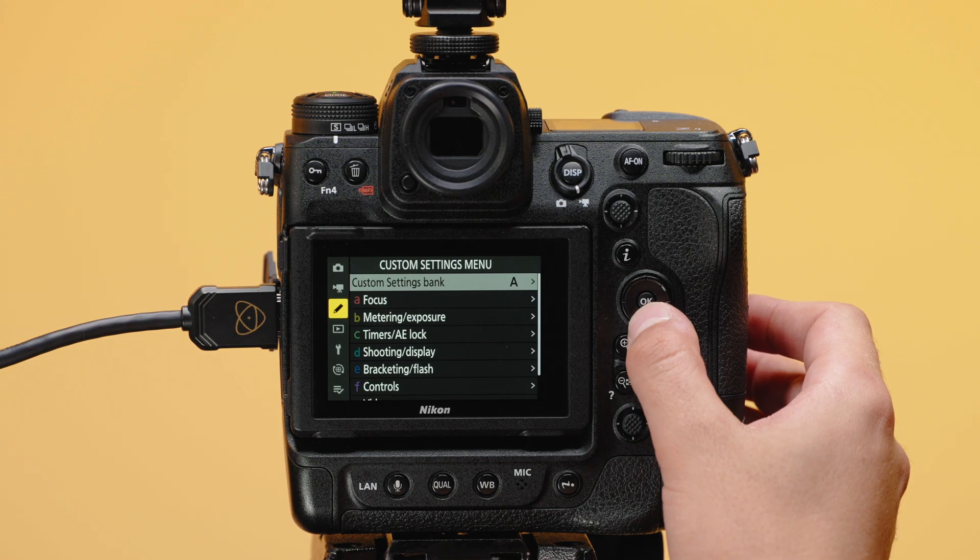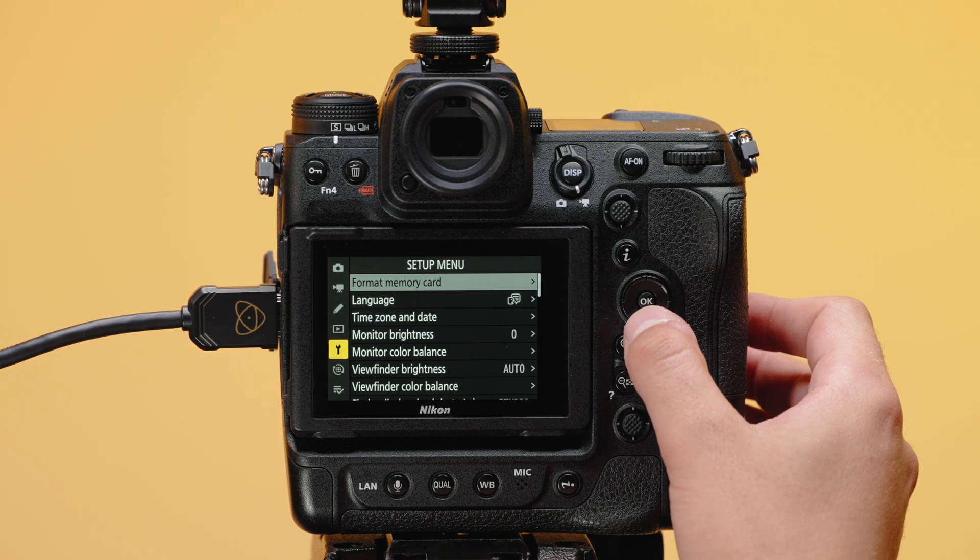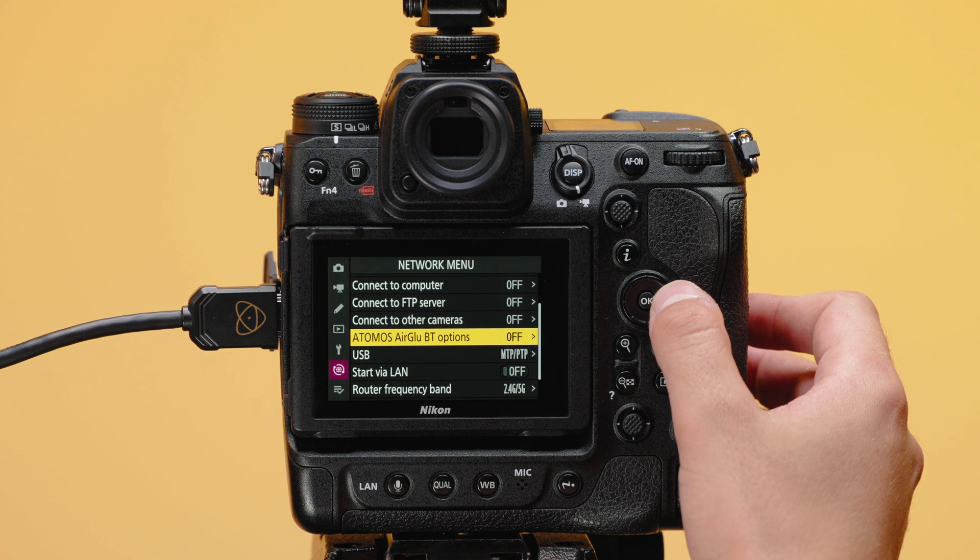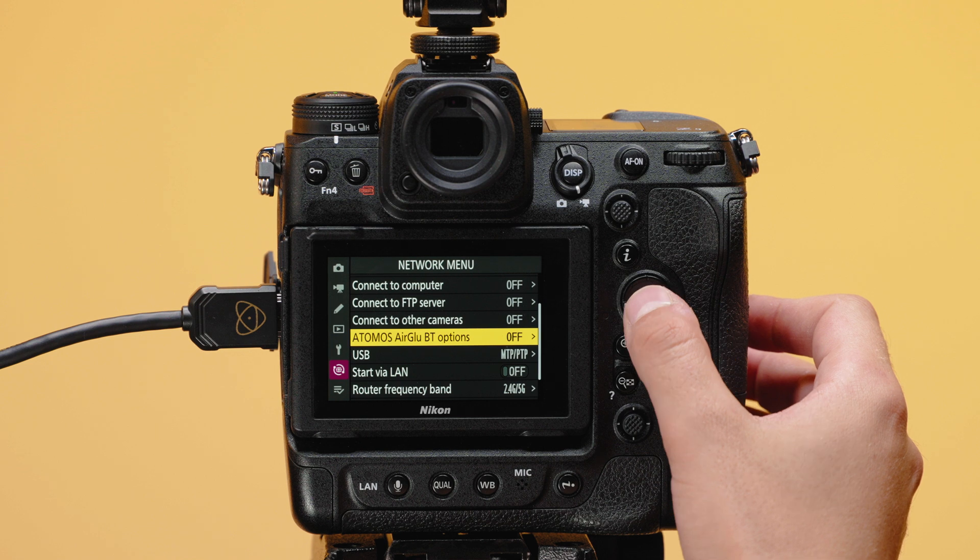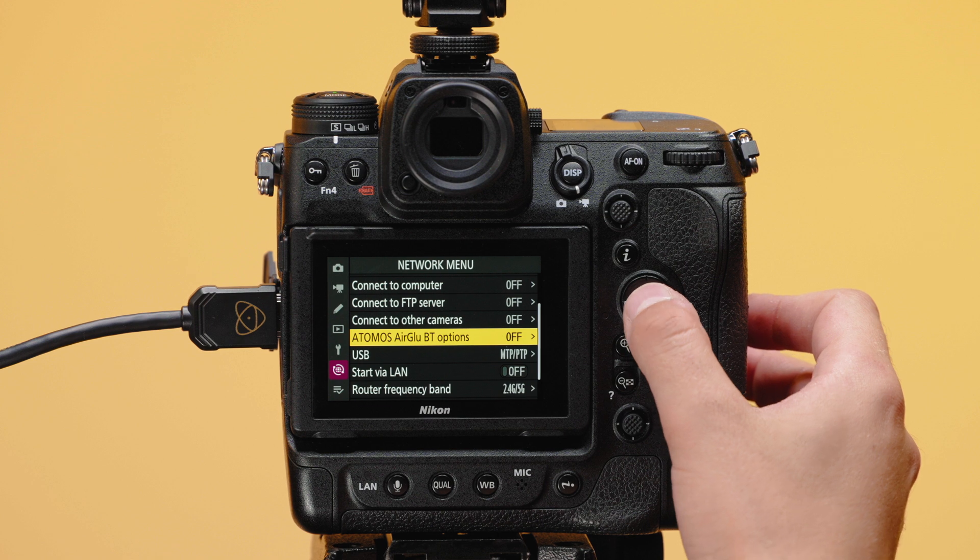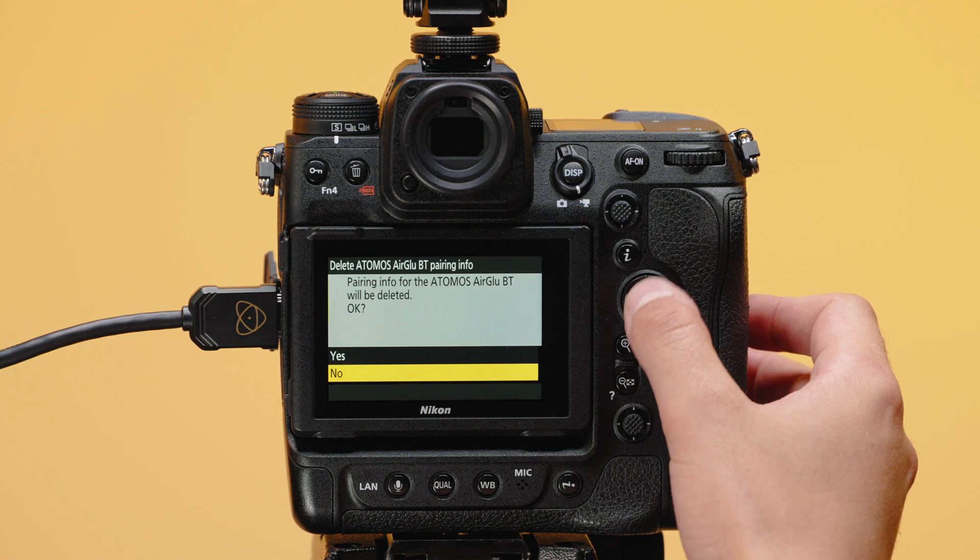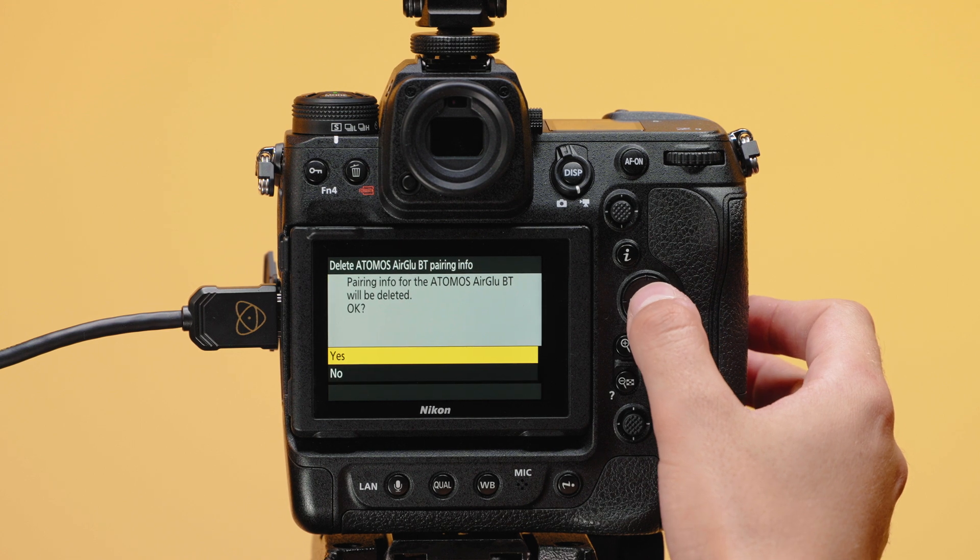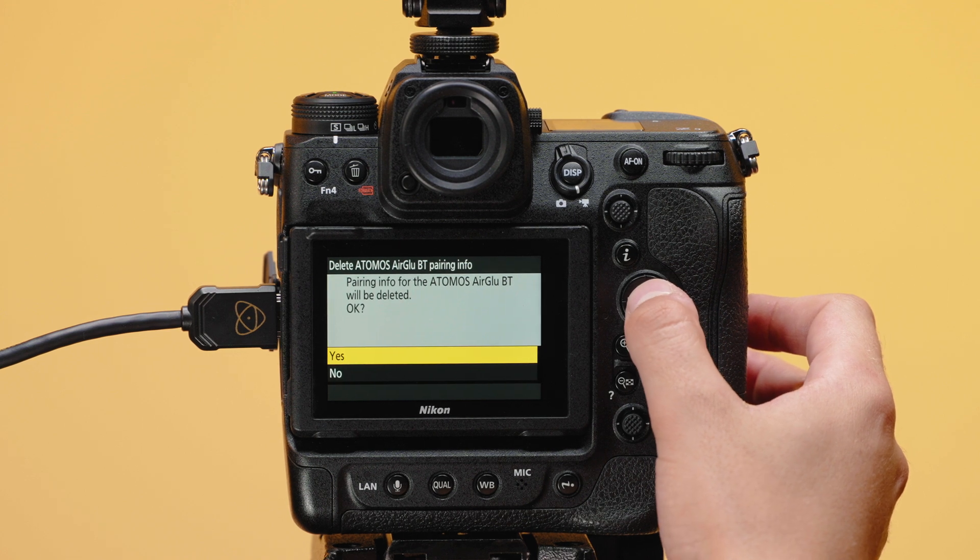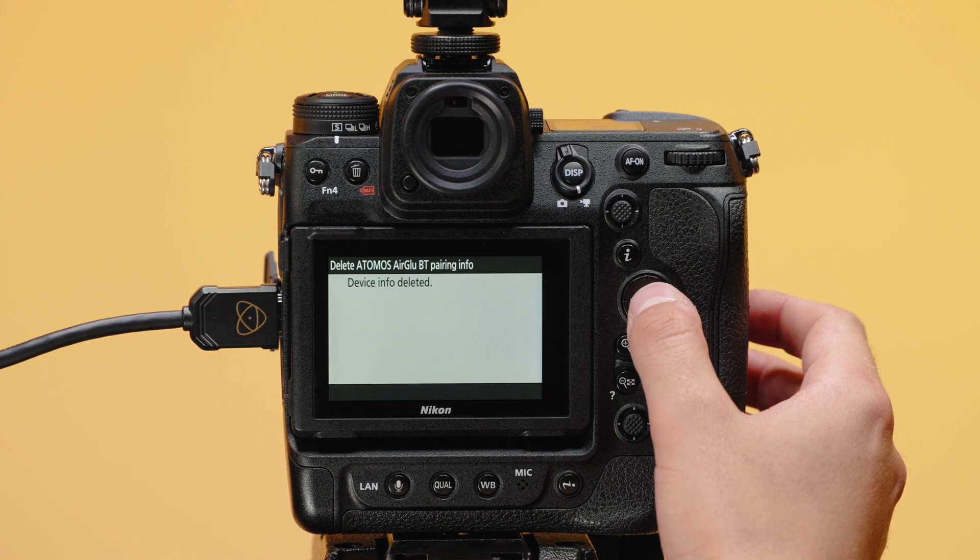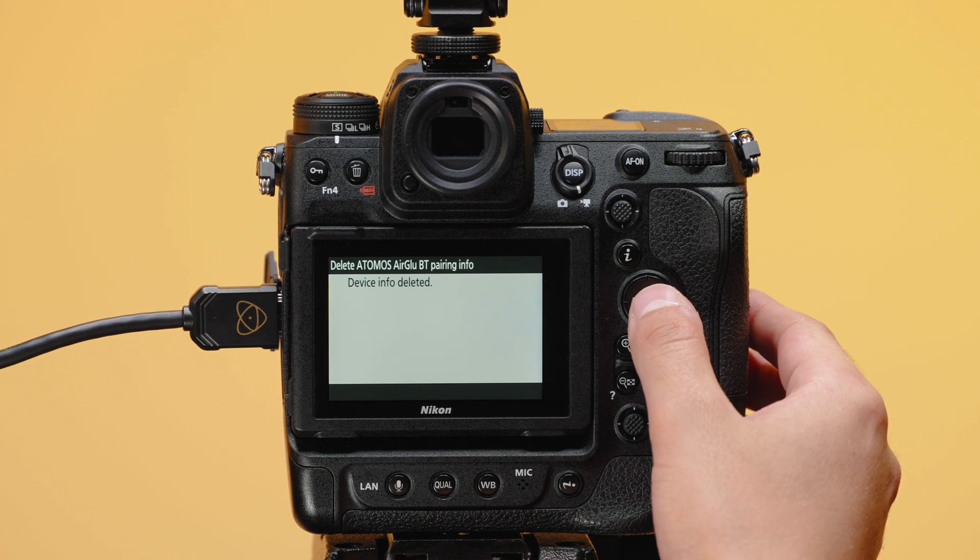On the Nikon Z9, navigate to the Network menu and then Atomos AirGlue Pairing and turn the toggle to on. To ensure you're creating a new timecode network, select Delete Atomos Pairing Info and then tap Yes to delete any existing pairings.